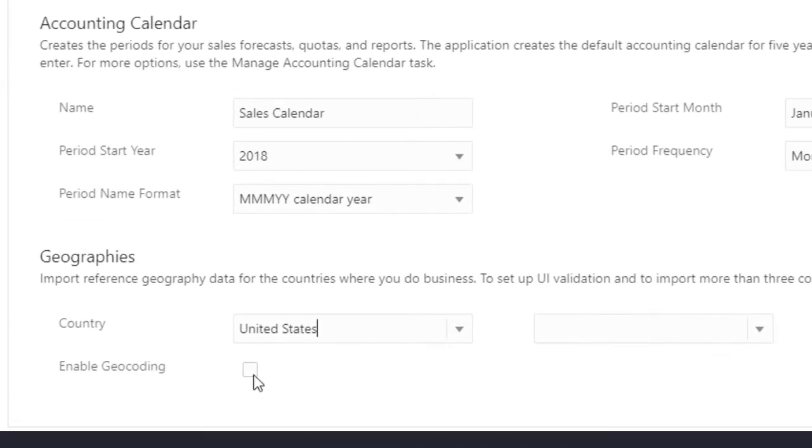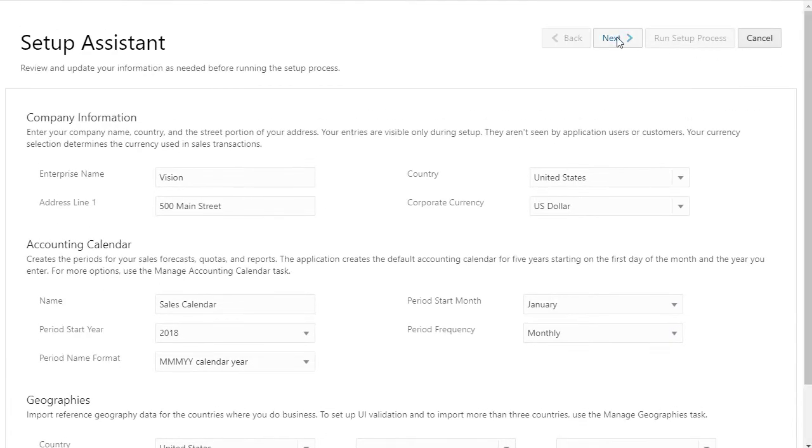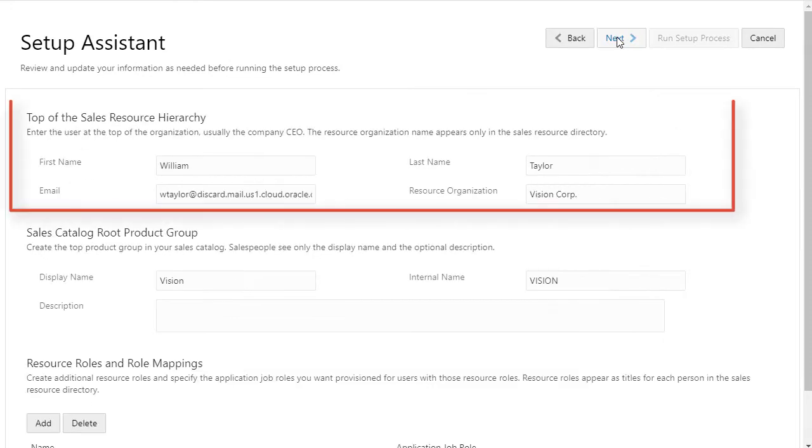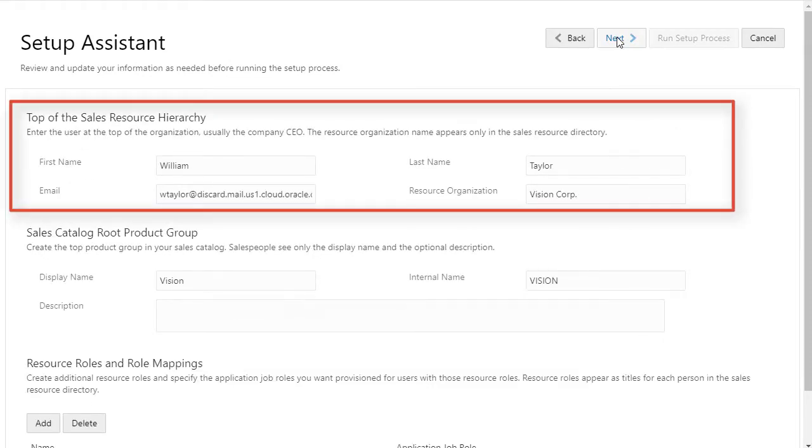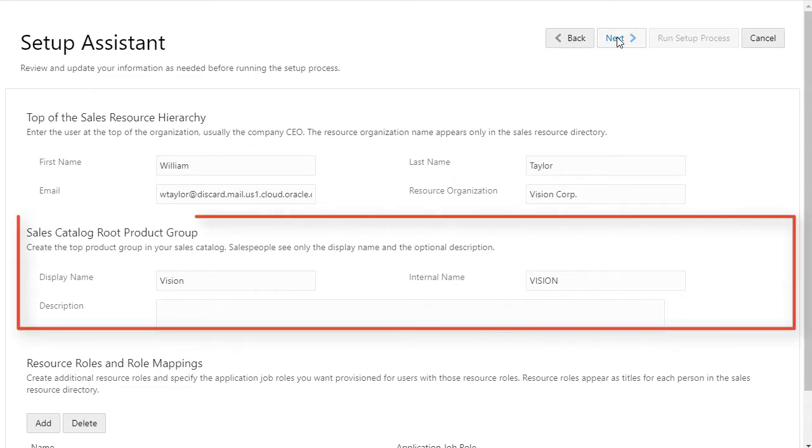For top of the sales resource hierarchy, you enter the company's CEO. You'll import the rest of the sales organization later. The application automatically notifies users when their accounts are created. If you don't want to spam the CEO, you can substitute one of the discard email domains provided by Oracle.